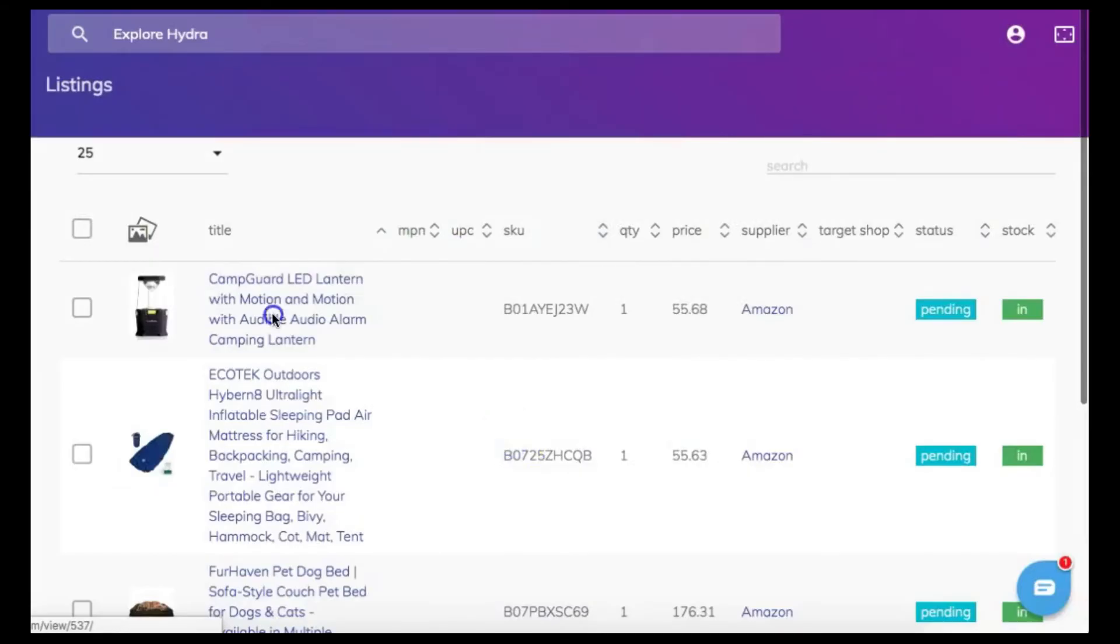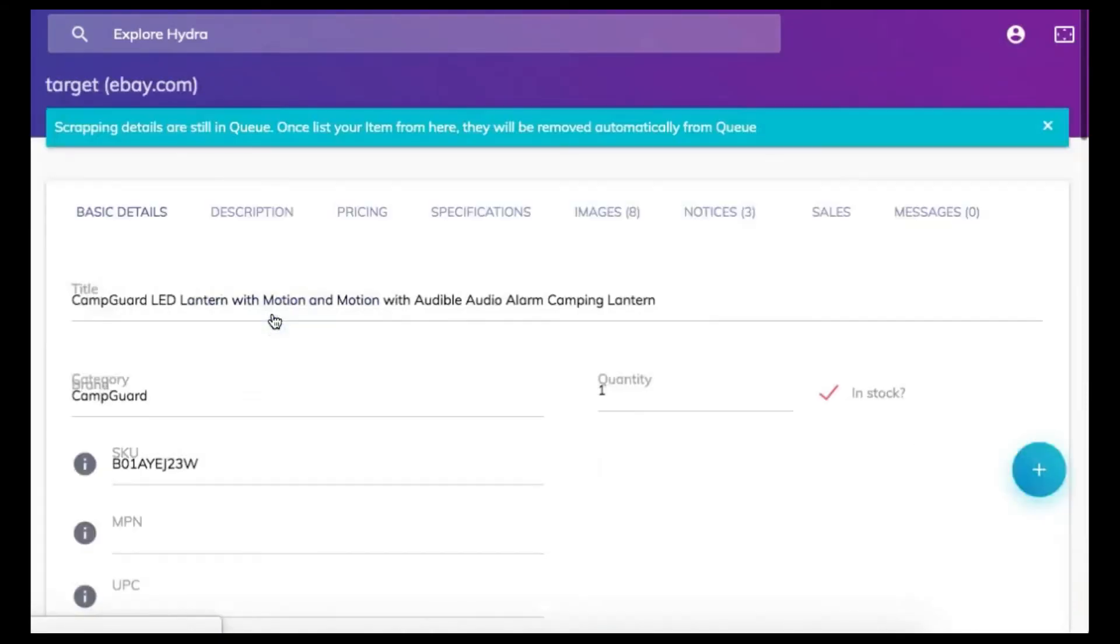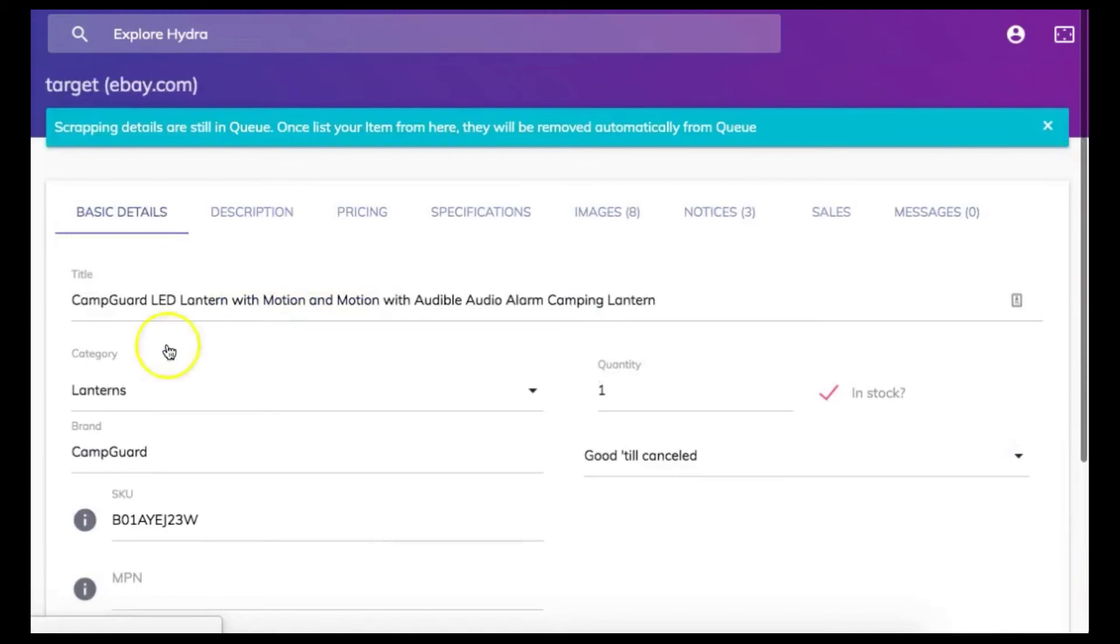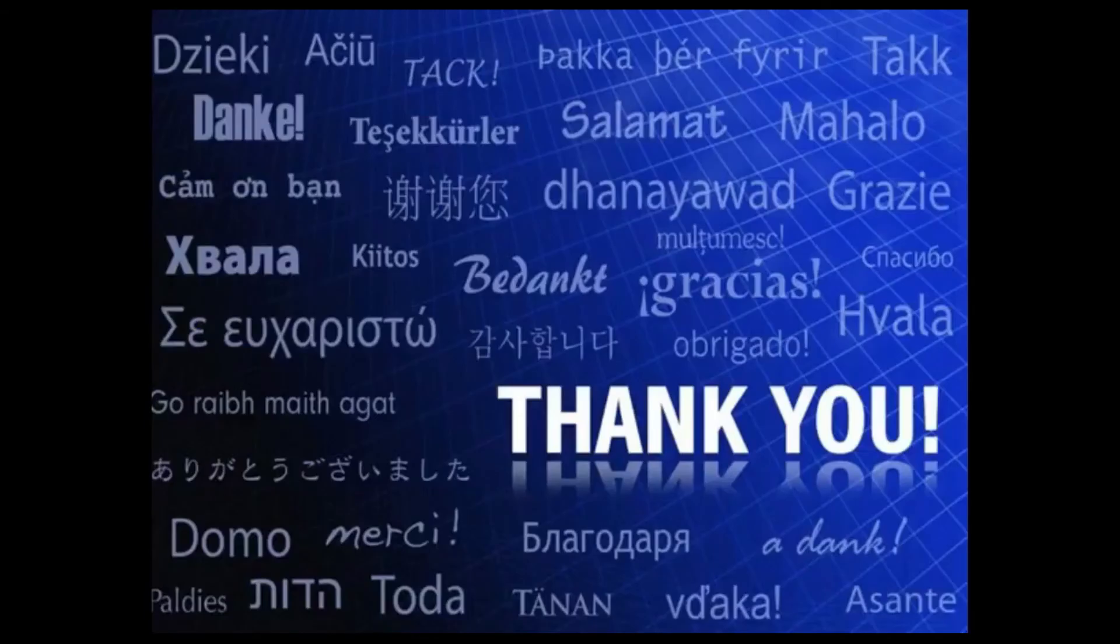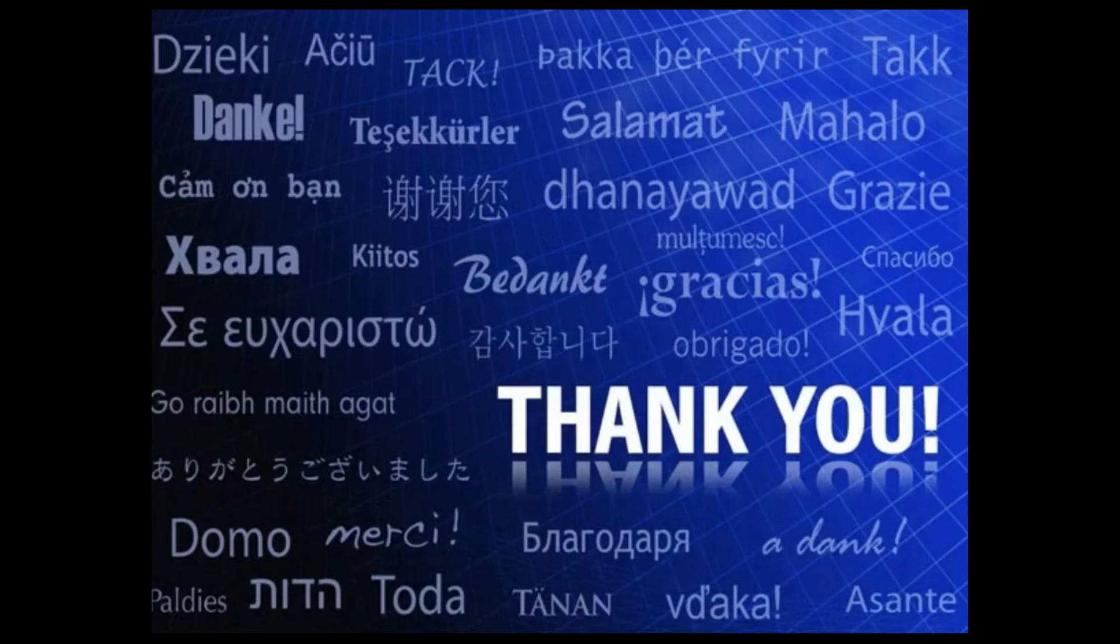Now you can go into your listings tab at any time and edit this listing from this point forward. Again I want to thank you all for taking the time to watch the Hydra Ultimate bulk listing tutorial. I hope that you have found this tutorial to be helpful and make the bulk listing process an easy process for you.